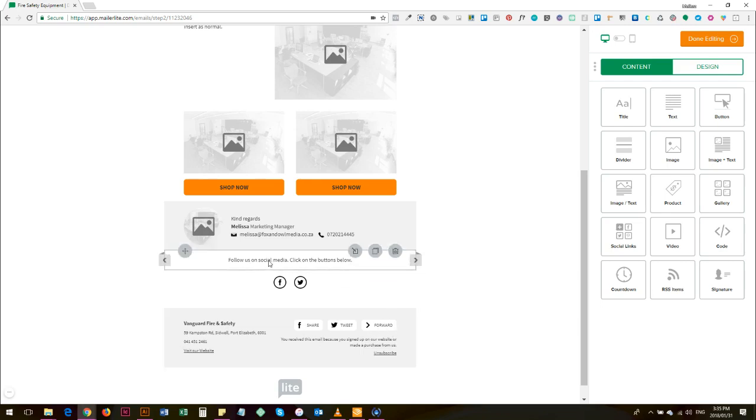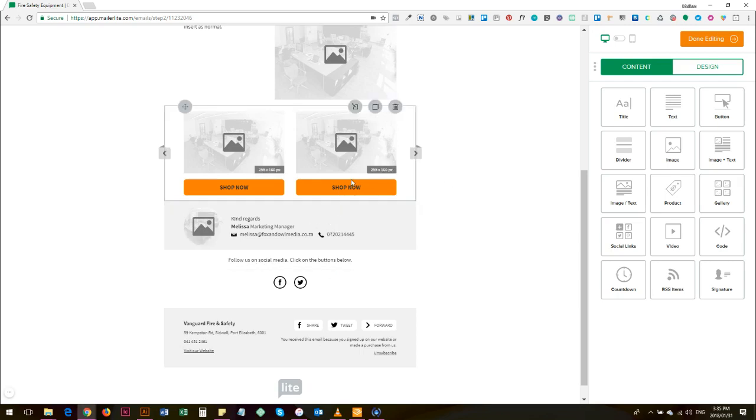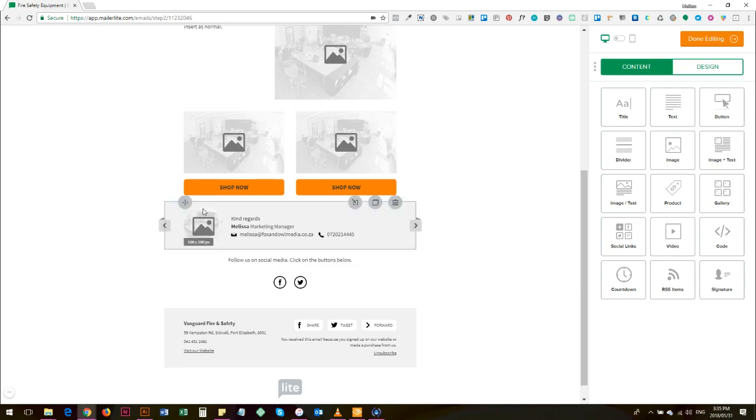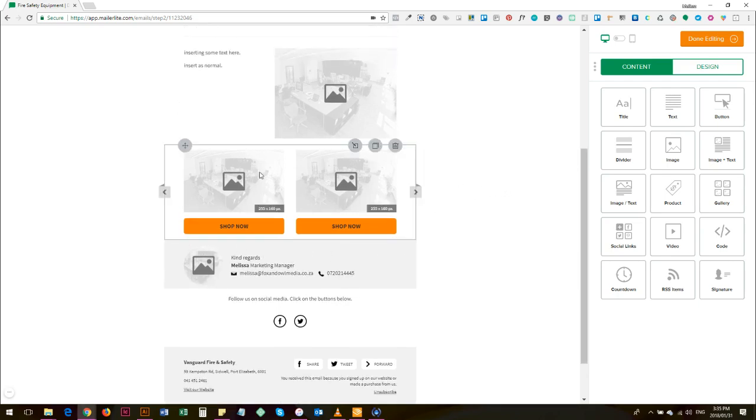Basically the address and some share and tweet and some forward button, and then links to Vanguard and basically an instruction to follow on social media, and then the signature. Everything that you're adding is going to be above this signature - that's what I recommend and that's how I've designed it.